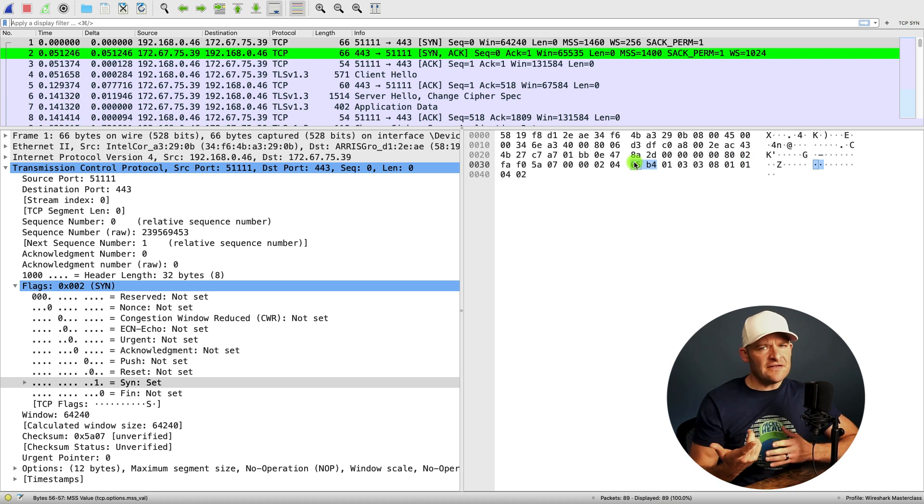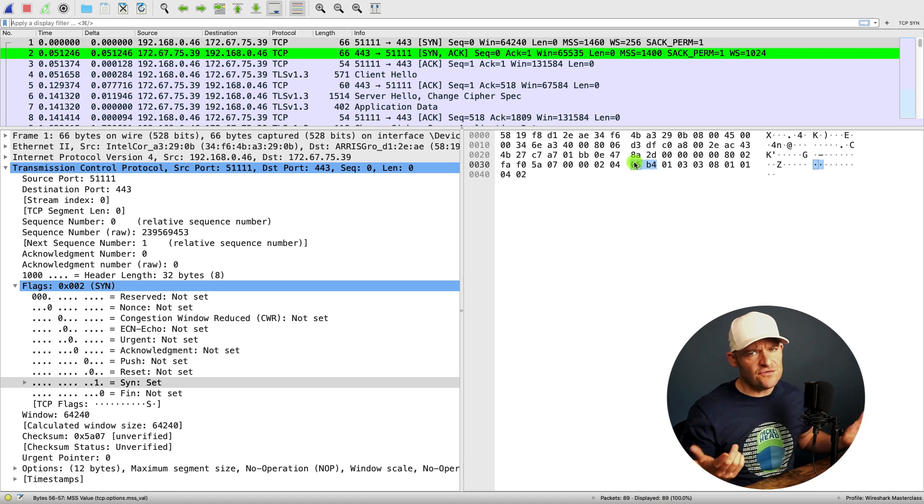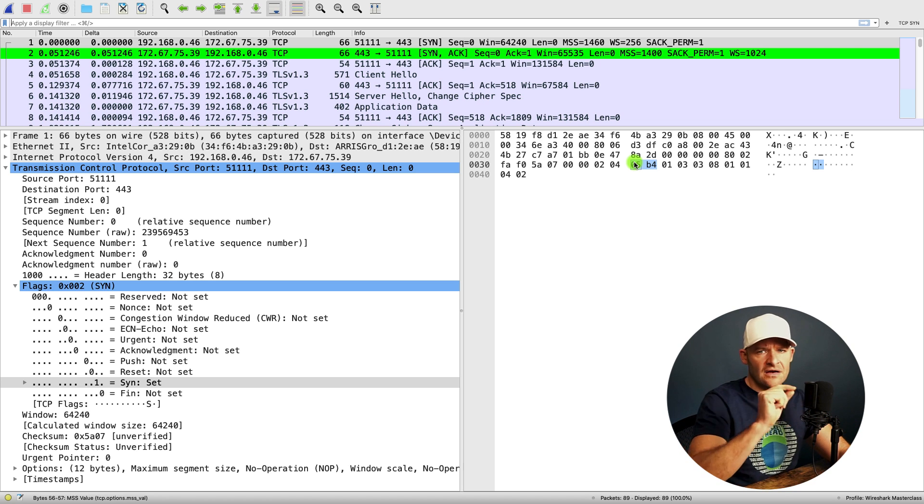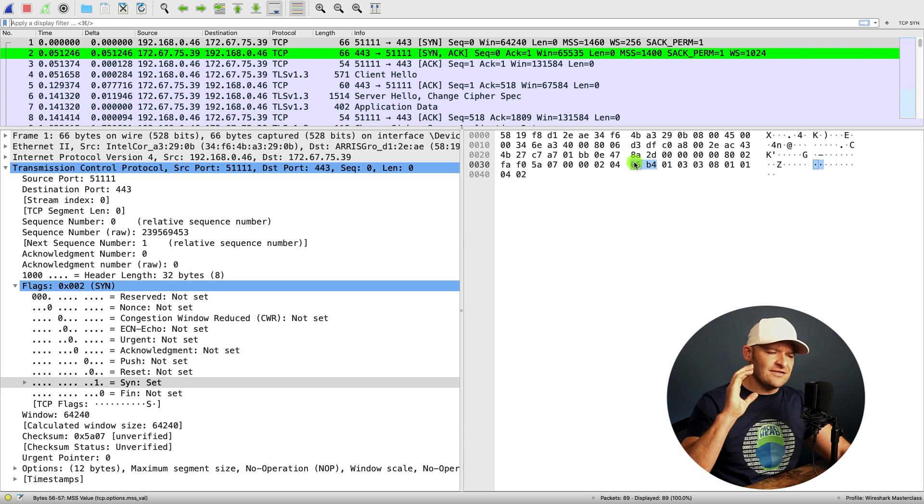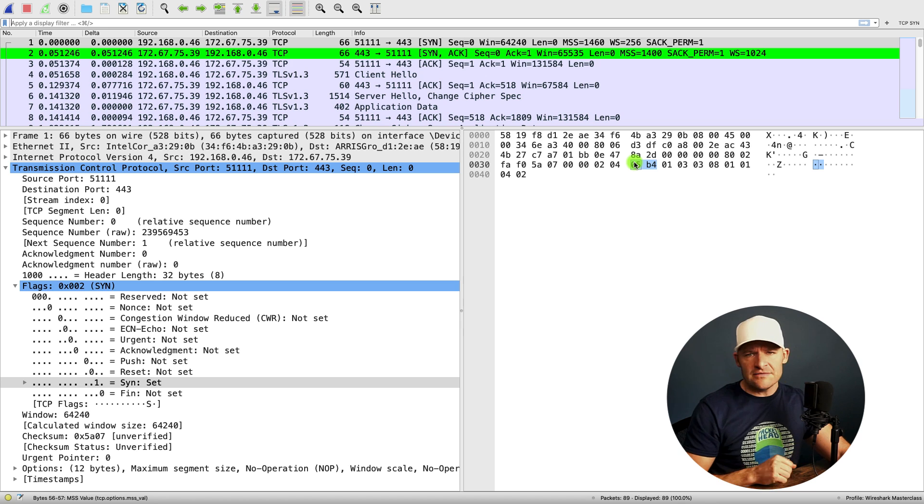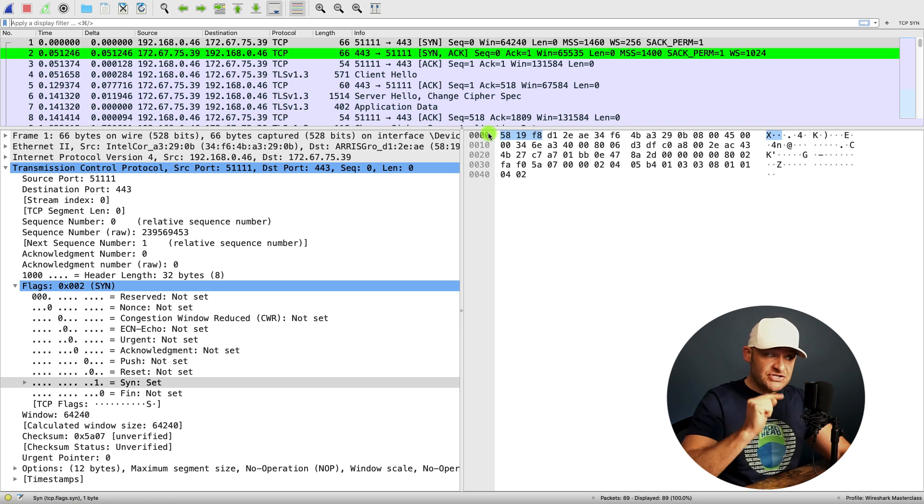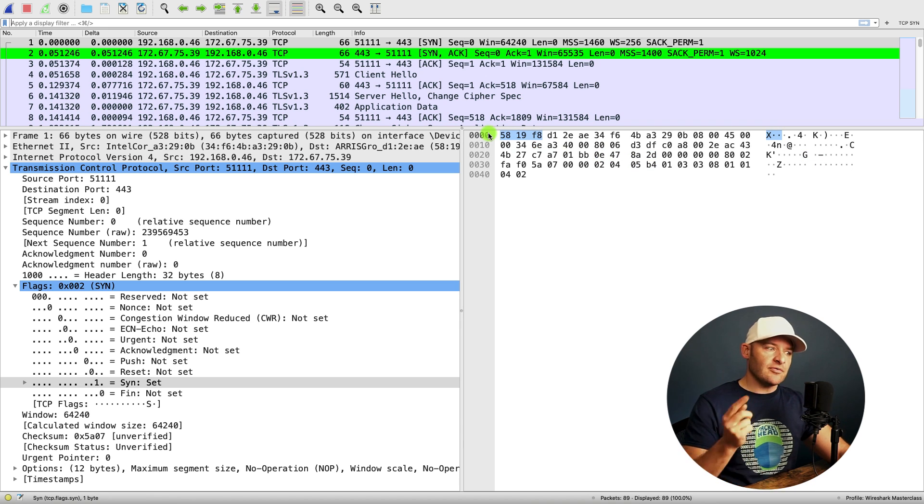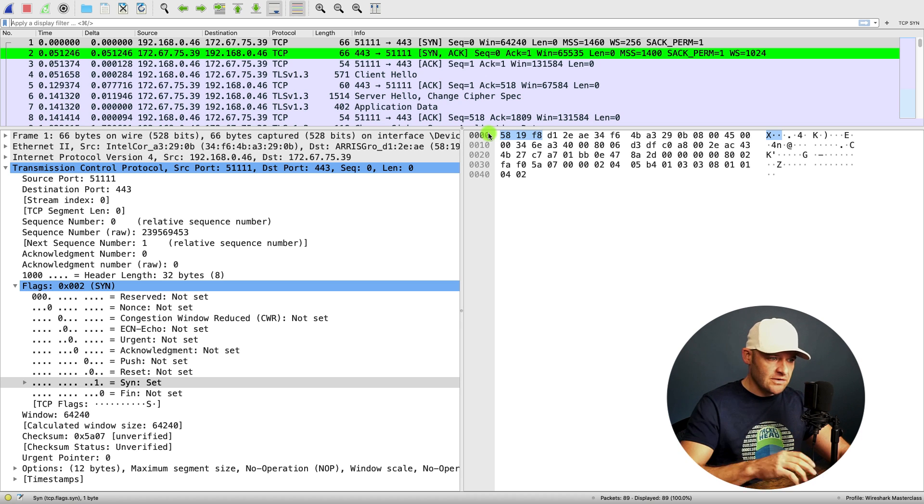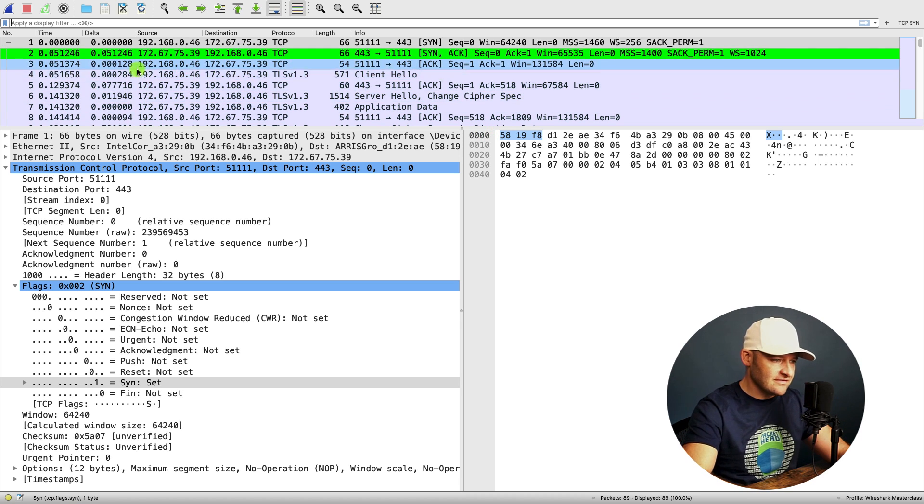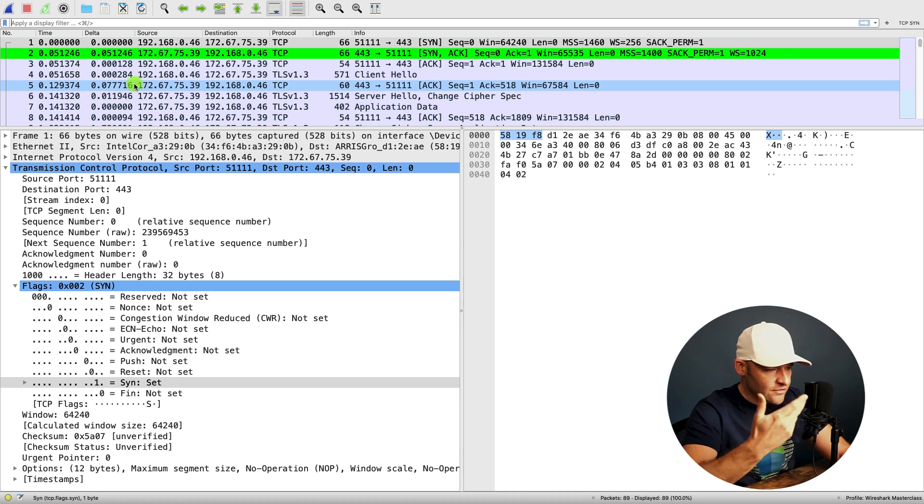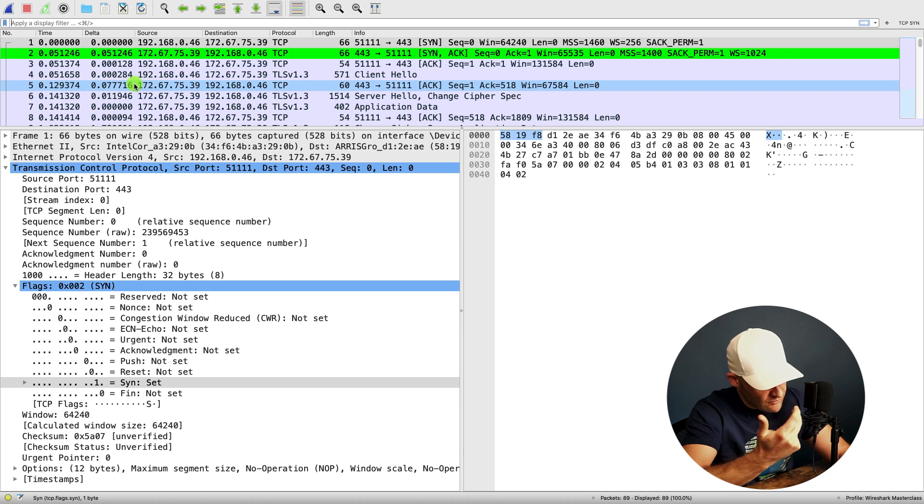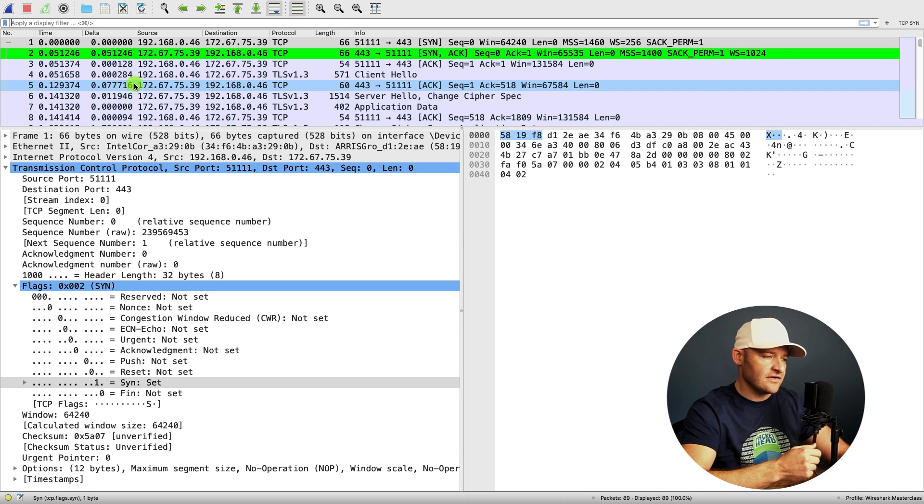Now one final thing I'd like to teach you in this first lesson is how to add columns up on top. That's something that you're going to constantly be doing. Now to add a column, I showed you how to do it the long way. We can go to preferences. We can go to columns and we can manually add one like we did with the delta time view. But instead, let's go ahead and add one the more typical way that you're going to do this.